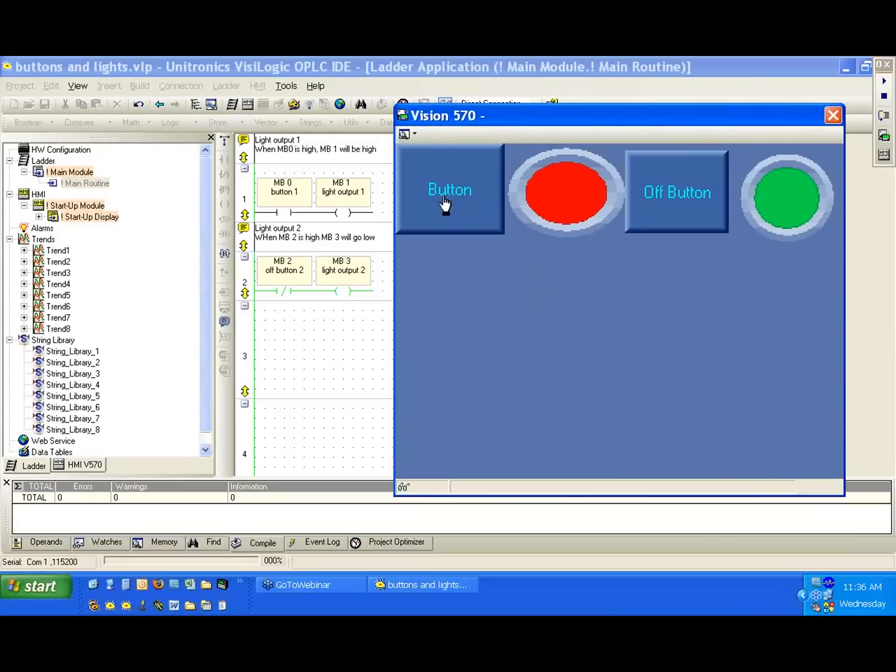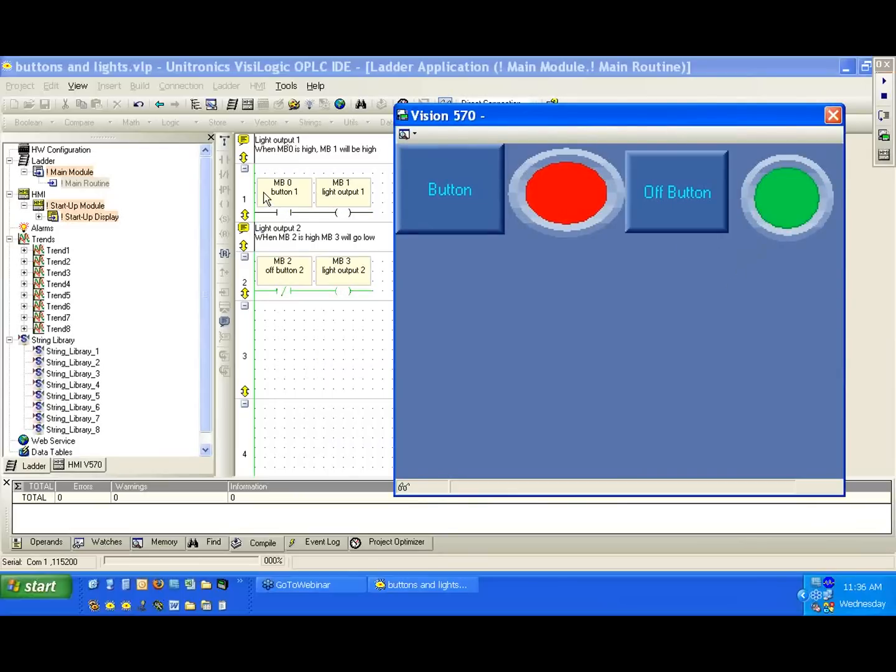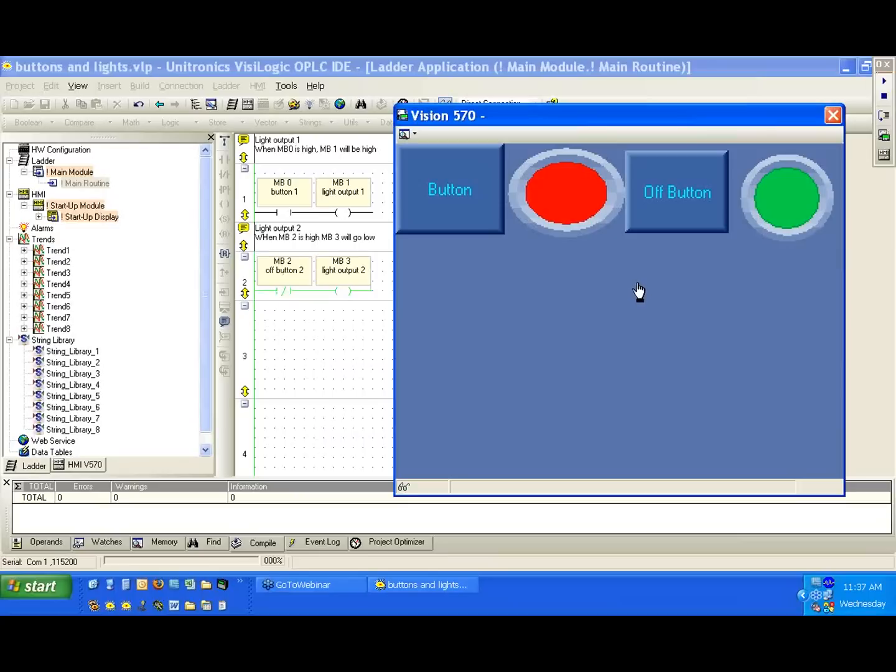So again, we have our first button. We press our first button. The light goes on. And we see with our second setup here, the light is on. When I press the button, the light goes off. Okay. So we have built an inverted version of the first map. We did this specifically by using the inverted contact.